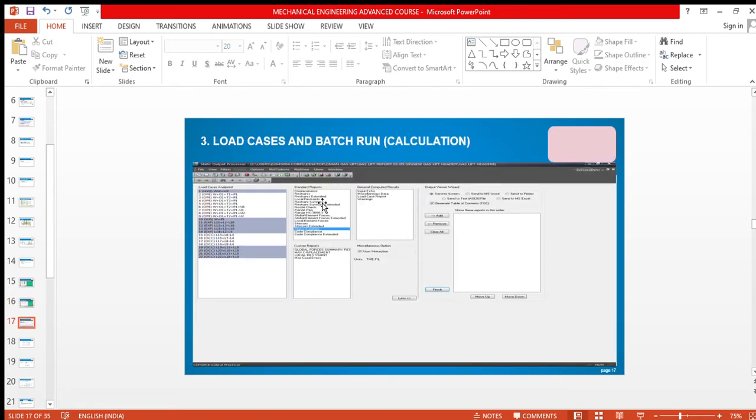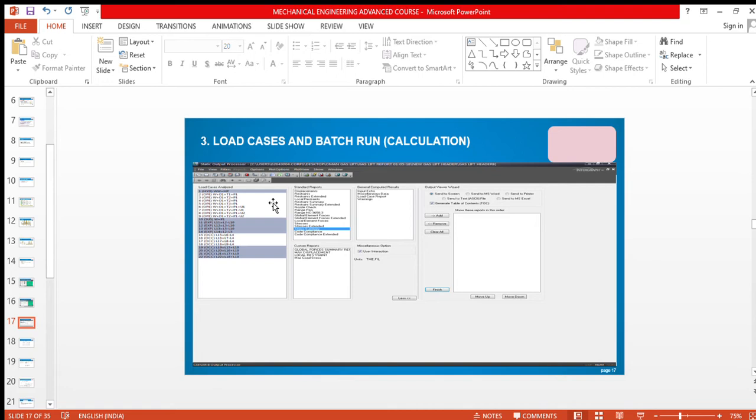This is the load cases and batch run calculation. We have to make load combinations like sustained case, occasional case, operating case, and expansion case.